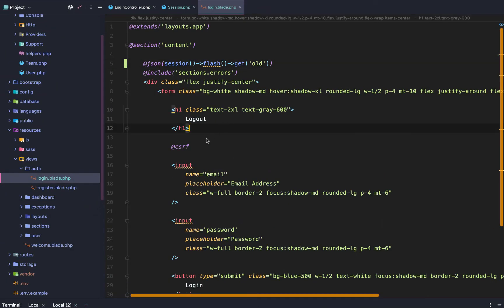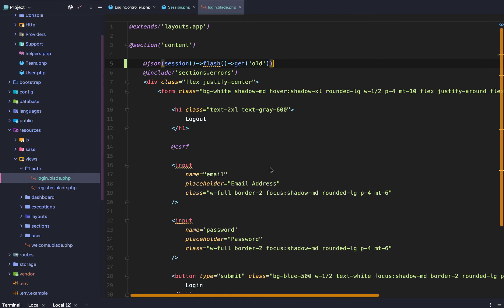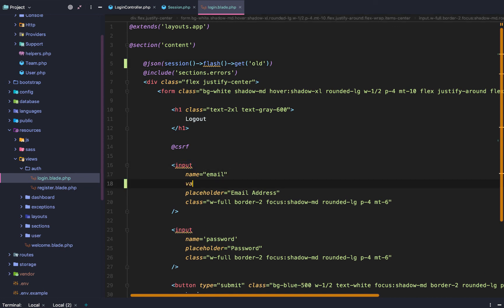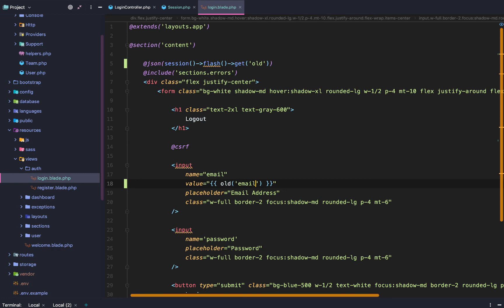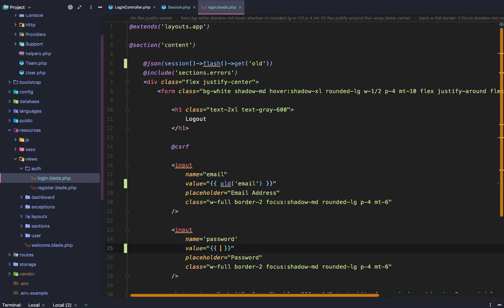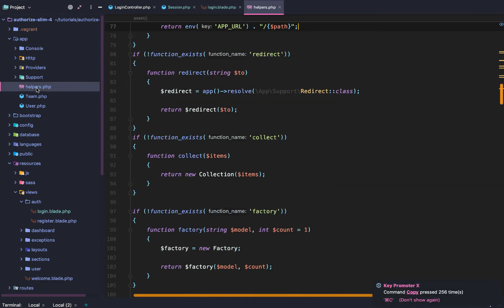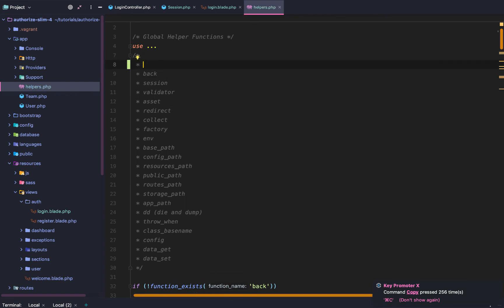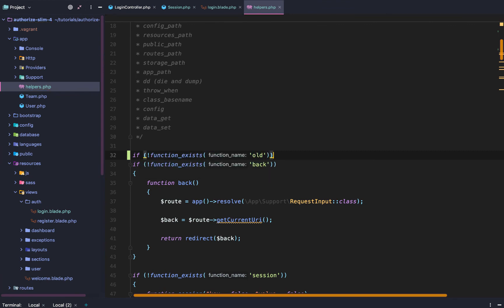So the question is: how do we actually populate our input fields with the old form data? Here's what I'm thinking — we go value equals old and then key. So this would be email. And then password is kind of a weird one, but for the sake of example, we'll populate it and say old password. To get this set up, that means we have to add a global helper function. This helper function is going to be called old. All it's going to do is say: if no function exists — if we don't have a function called old yet — let's register it.